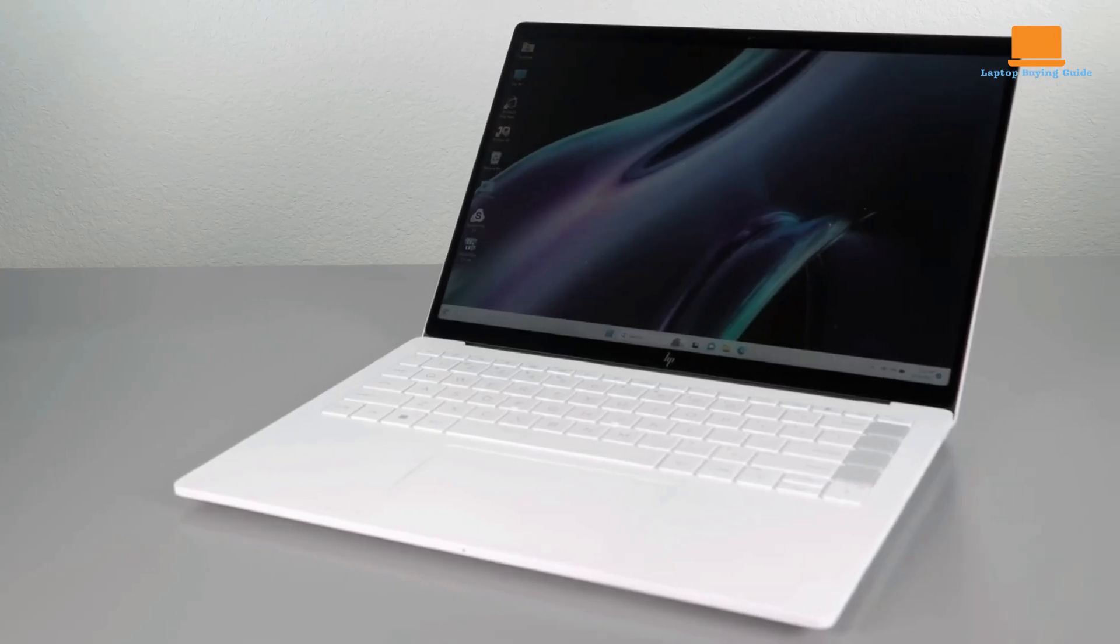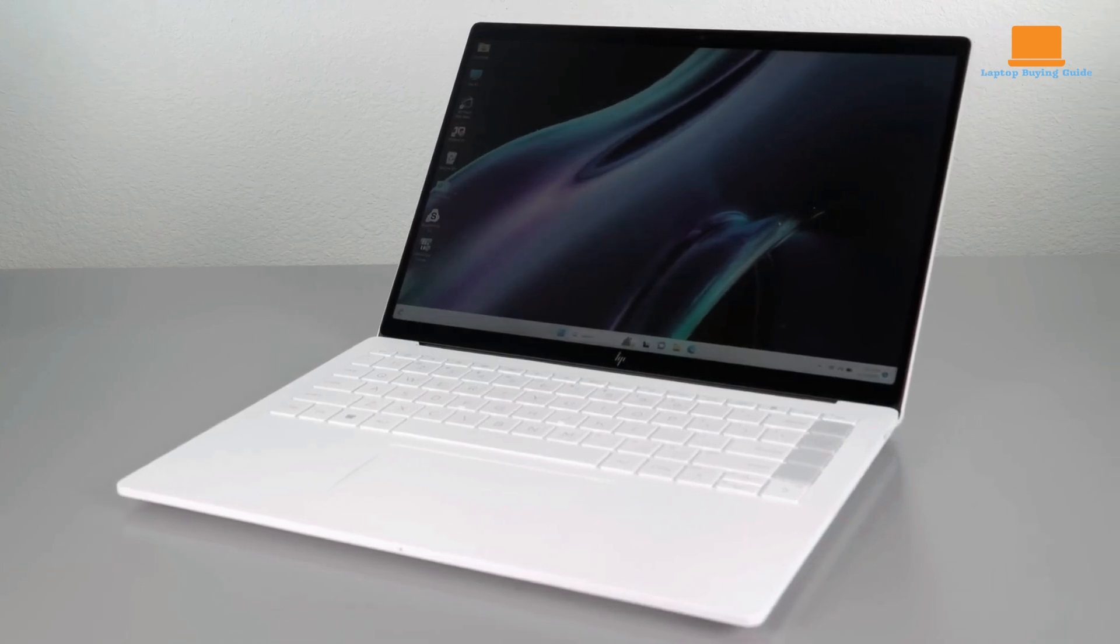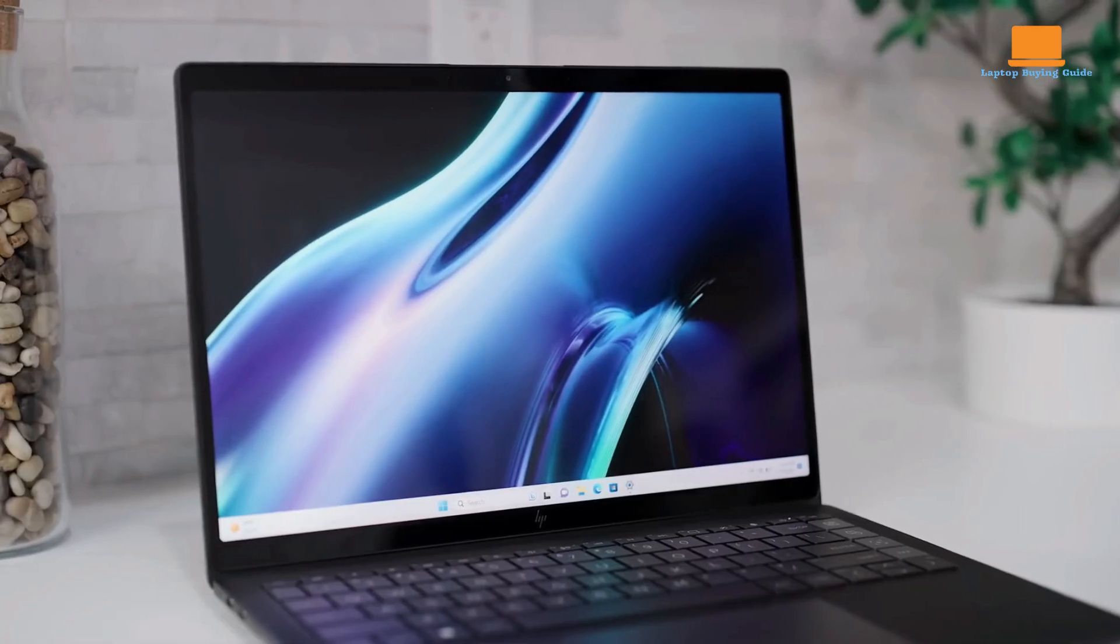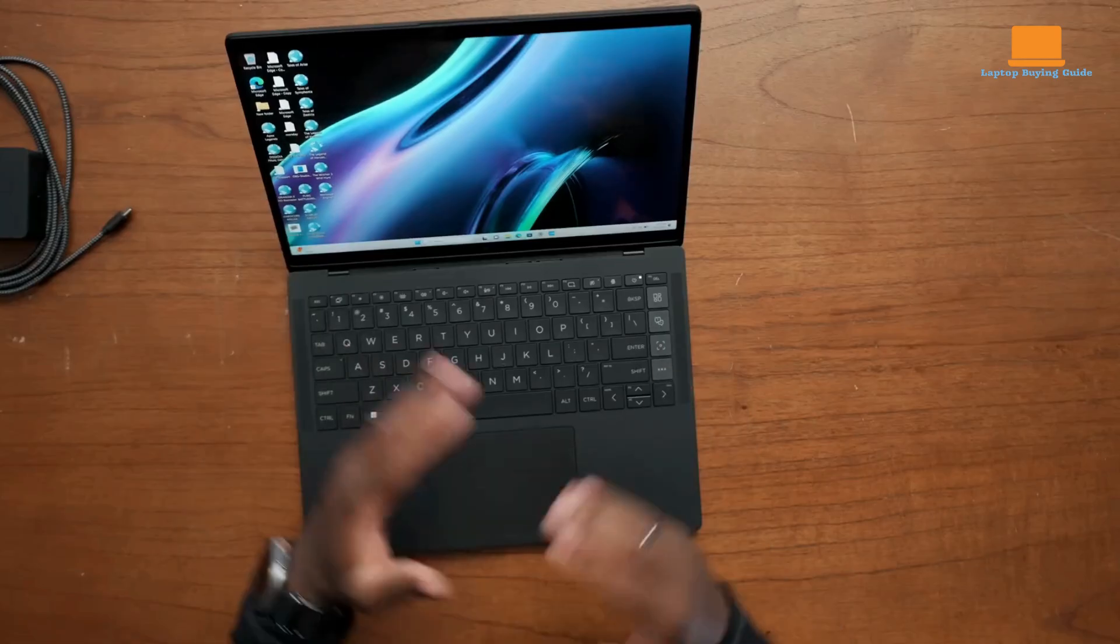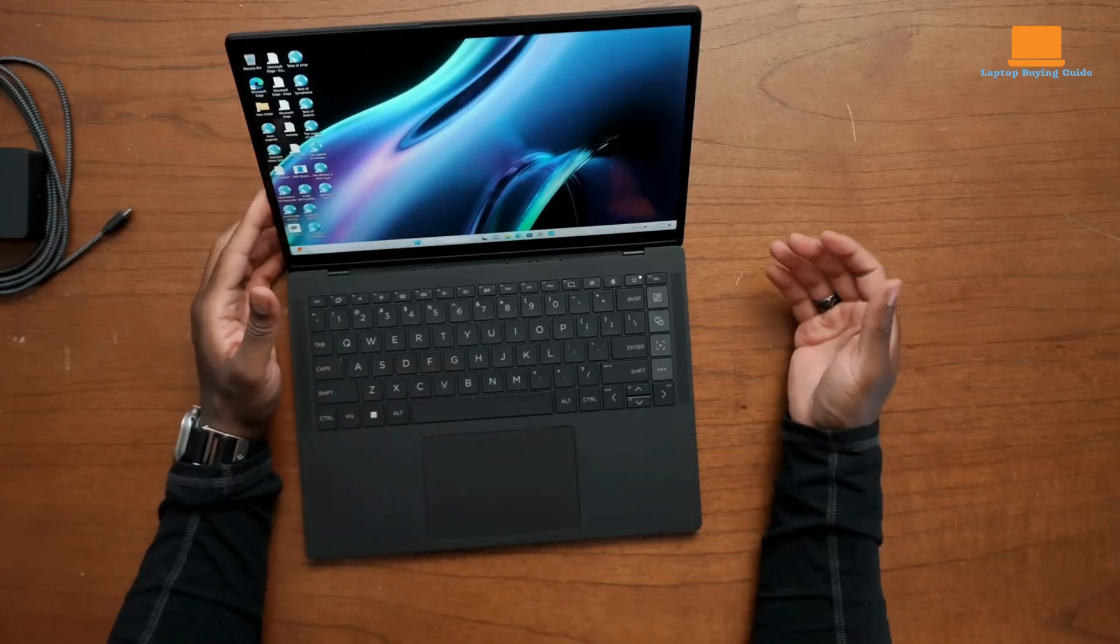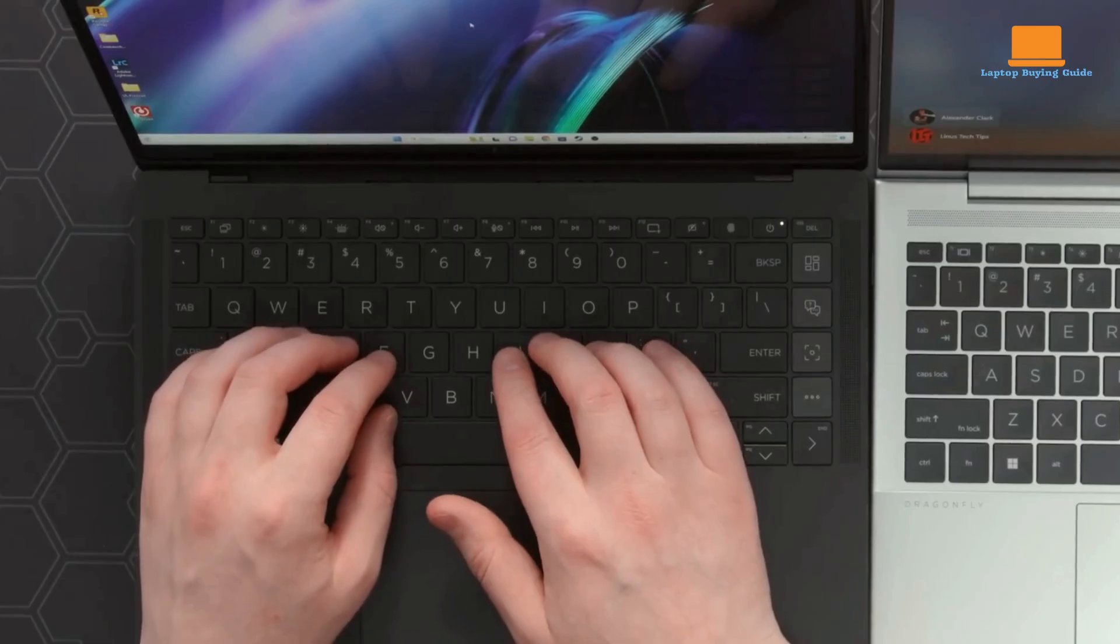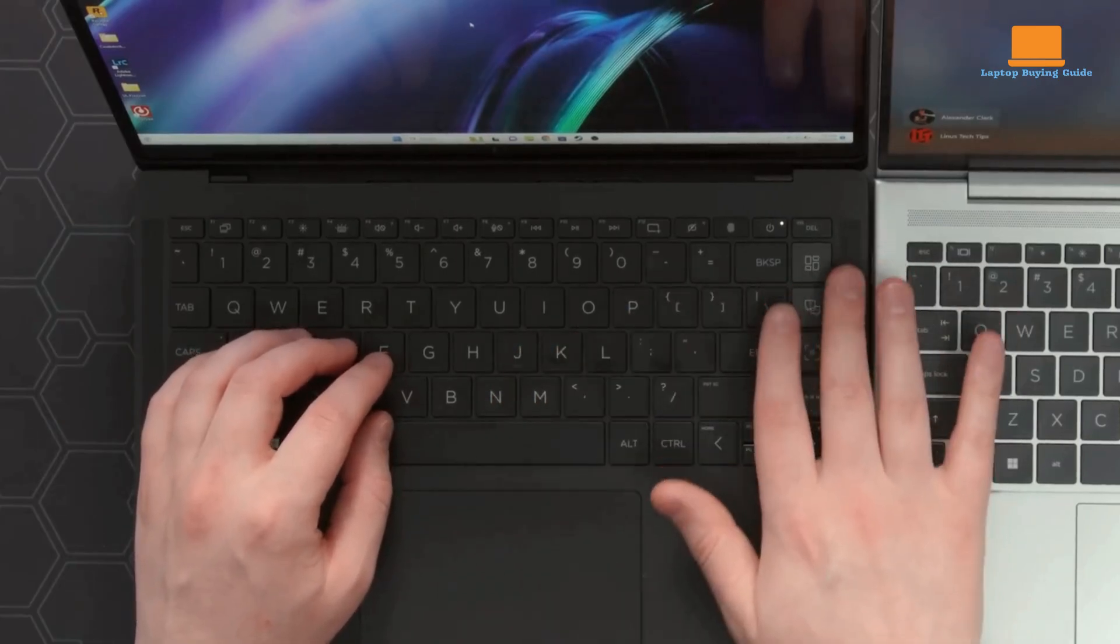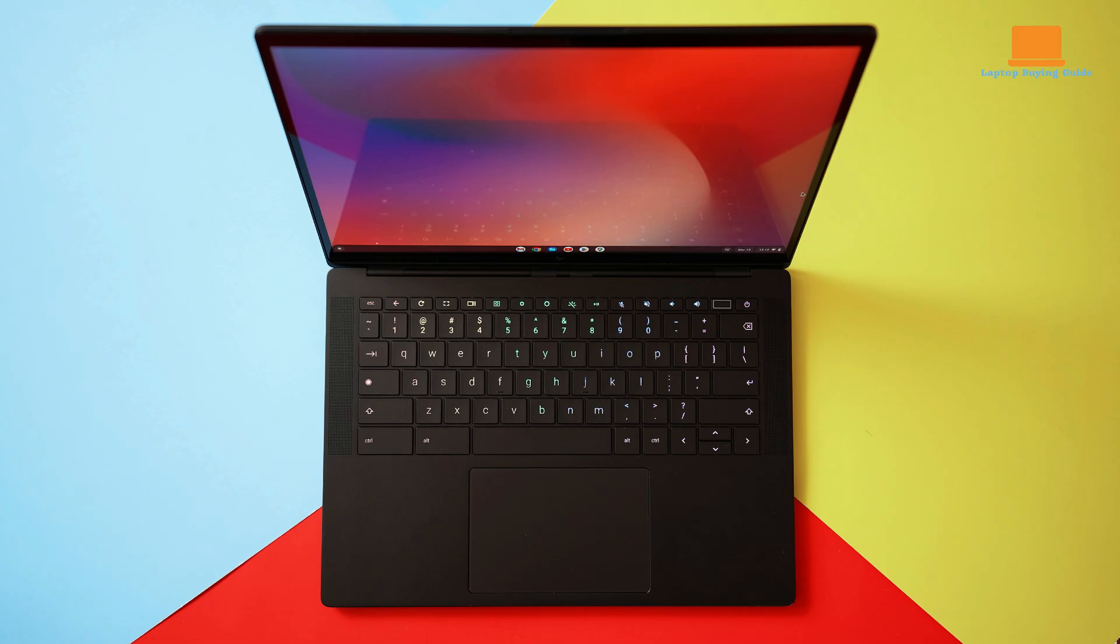Its design is a testament to modern engineering. Its sleek matte black finish exudes elegance, while its sturdy aluminum and magnesium alloy construction ensures durability, making it suitable for frequent travel.